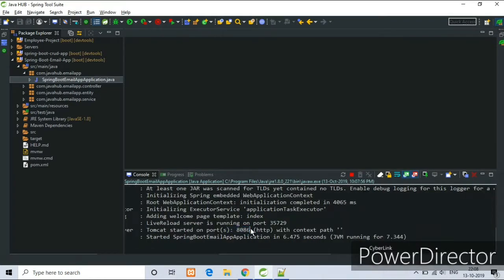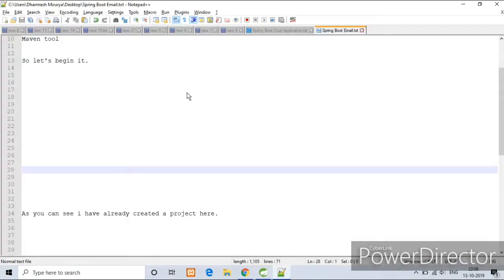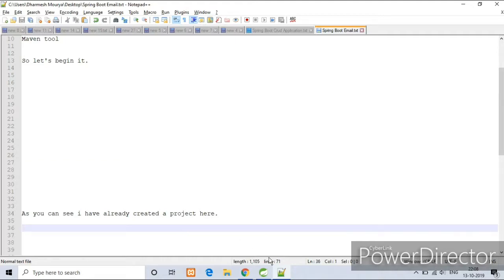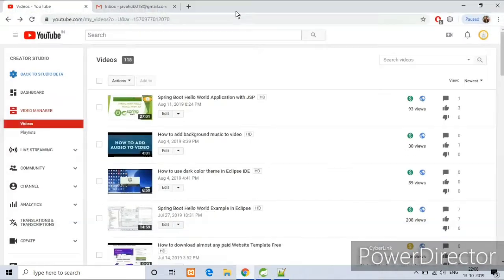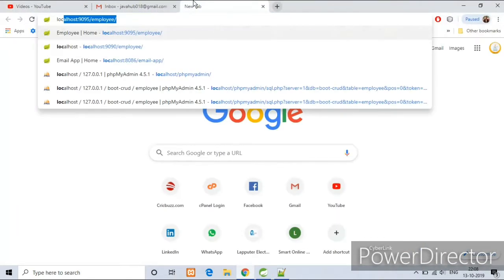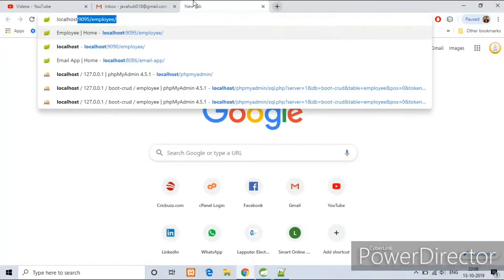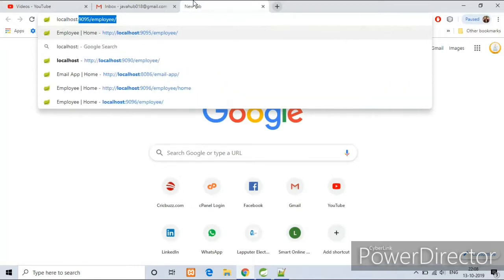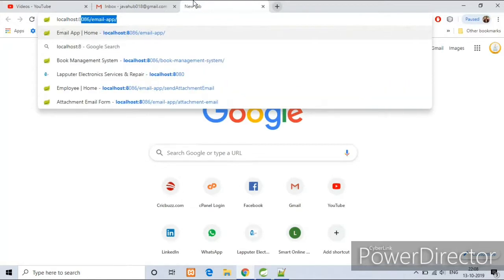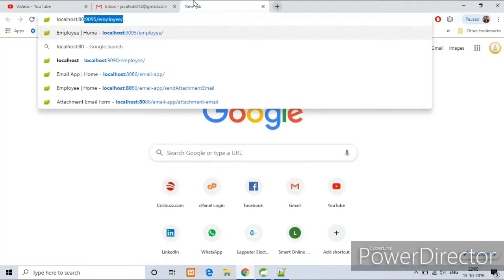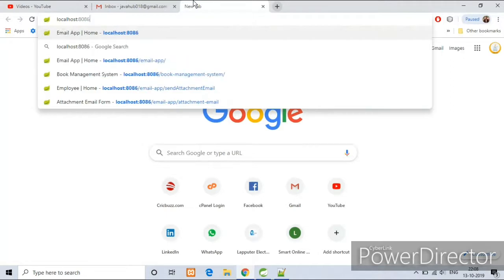The project is running on port 8086. So now type localhost colon 8086 slash the request mapping I have described in my controller class, it is email-f. Press enter.